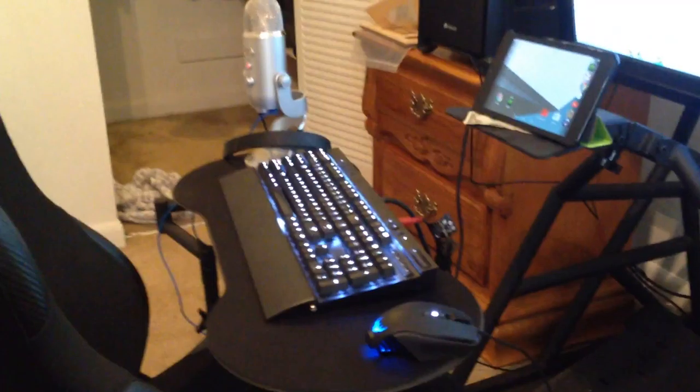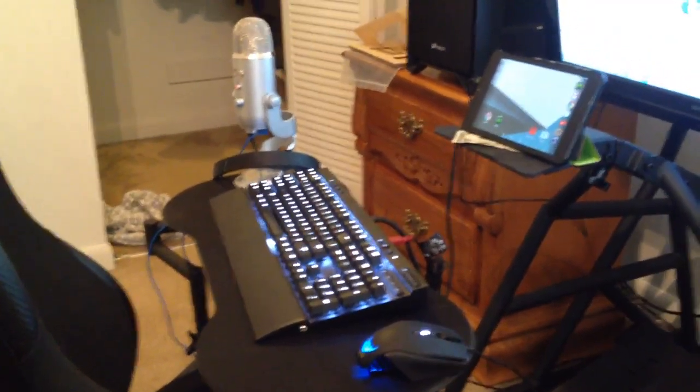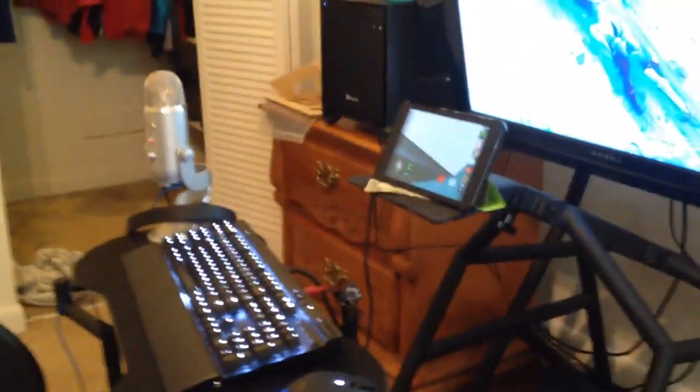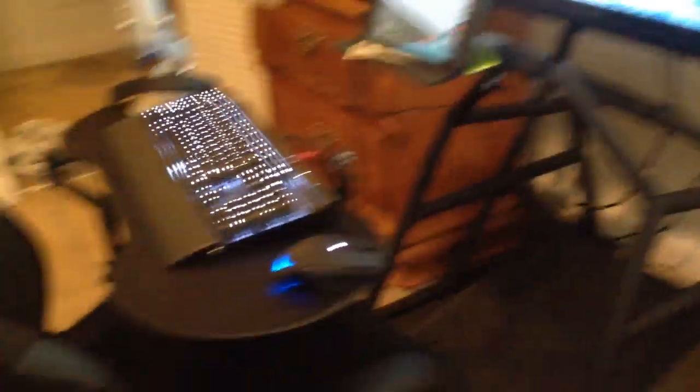I also got a Corsair M65 next to my, that's an RGB version by the way, next to my Corsair K95 keyboard. The setup is coming together quite well.